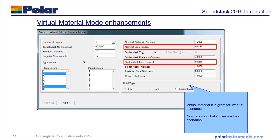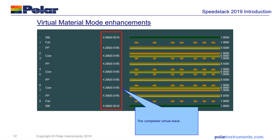For those of you that like to leave the actual layup and material choice to the fabricator and just set nominal parameters, we've added the ability to put loss tangent in the virtual material mode. So when you're making a what-if virtual material mode stack, it's quite straightforward in the stack-up wizard to add the loss tangent for both the base material and the solder mask. Here's a completed virtual material mode stack, and you can see the nominal loss tangent and dielectric constant numbers for both the base material and the solder mask.